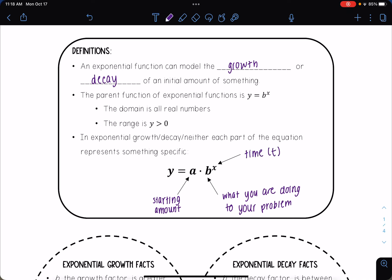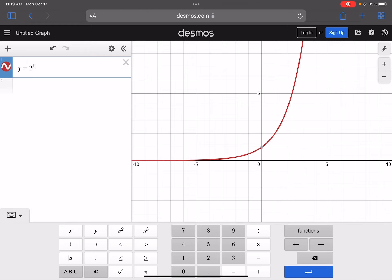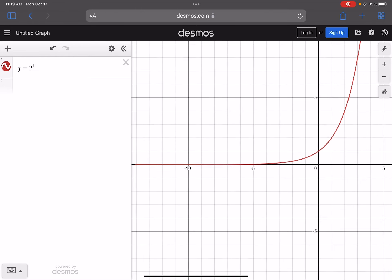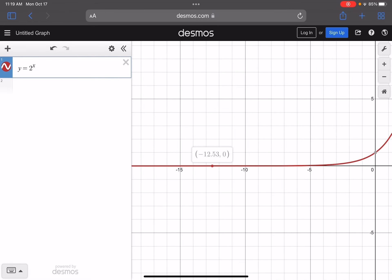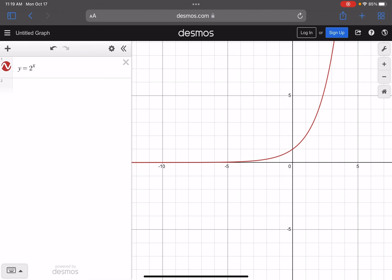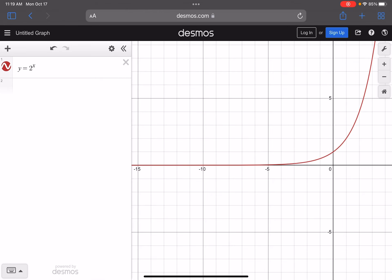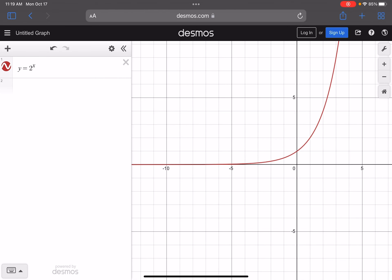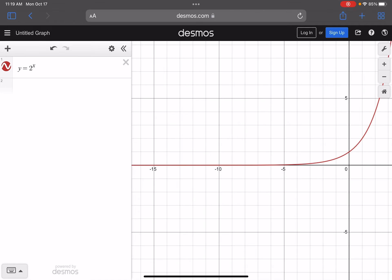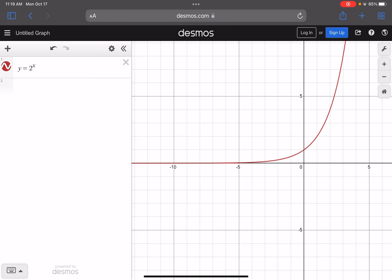Let's look at an example of an exponential function. If I have y equals 2 raised to the x power, you can see it starts small and then grows exponentially as the x value gets bigger. This graph never crosses into the negative side of the y-axis, which is why the range is y is greater than zero.